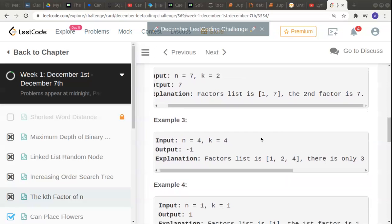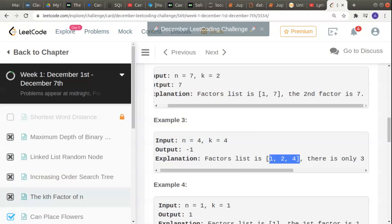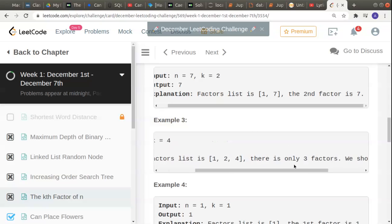Moving on, n is 4, k is 4. The number 4 has three factors: 1, 2, and 4. They have asked us to find the fourth factor. The fourth factor doesn't exist because this number has only three factors, so we should return -1.